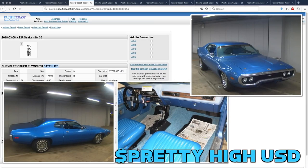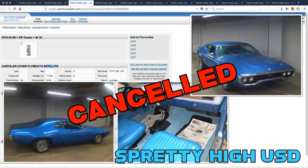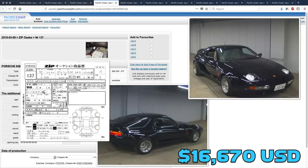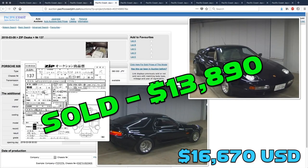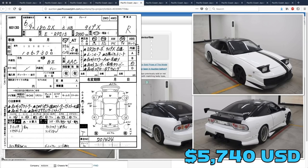The Plymouth Satellite, as we knew last week, was canceled. The Porsche 928 sold, and someone picked that one up for $13,890. The Nissan 180 SX Type-X was not only unsold, it got no bids at all.